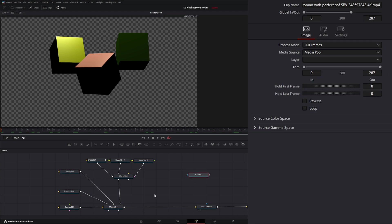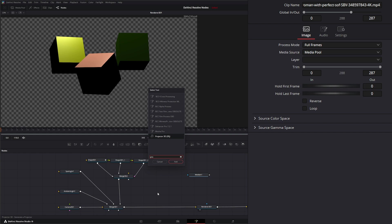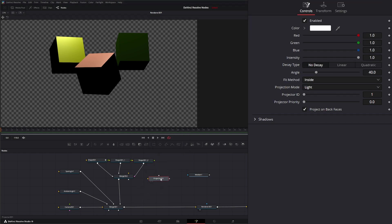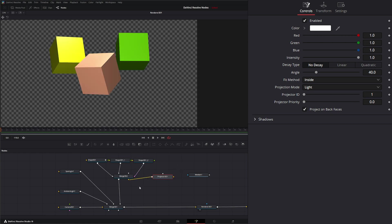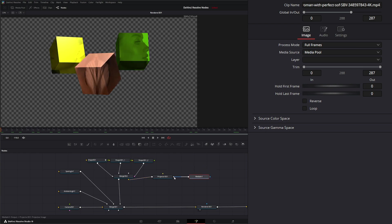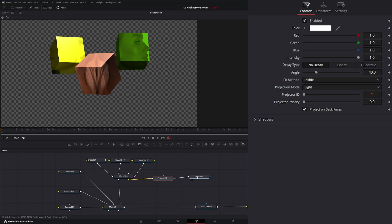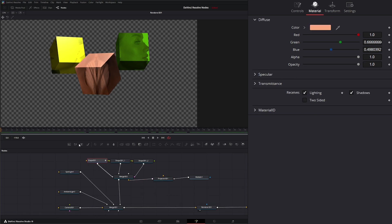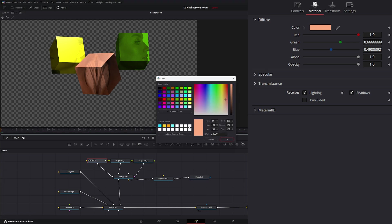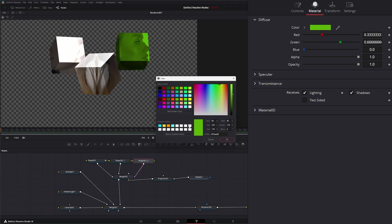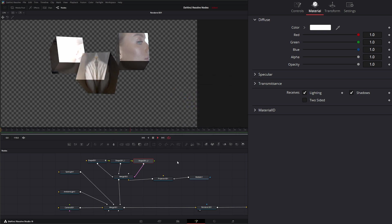With our spotlight going, let's hit Shift+Space and bring in a Projector 3D node. This node is going to act like a spotlight and project that image onto whatever we tell it to. Let's bring this into our merge, then bring our media into the white input — the image input. You can see our image is now projected onto our objects. They appear in odd colors because we have color assigned to all our shapes, so let's make them all white to show the true colors of our projection.